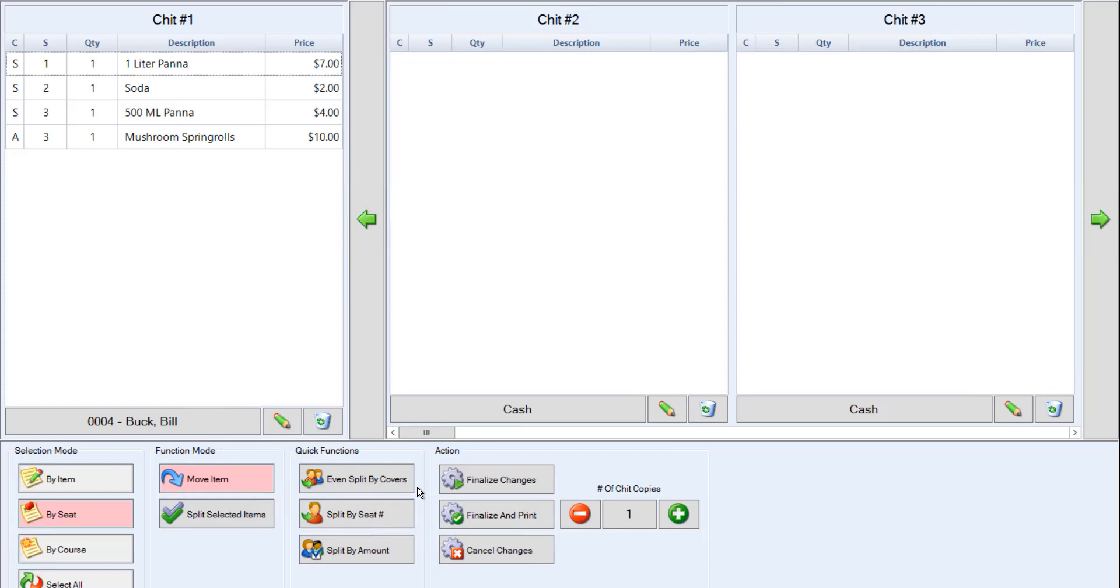Another option is to use split by seat number. This will split the items according to the assigned seat number.